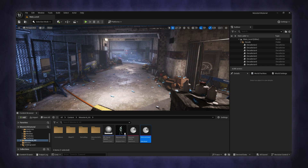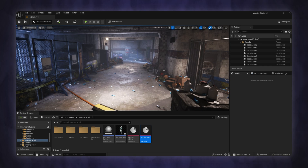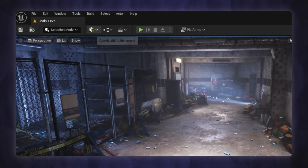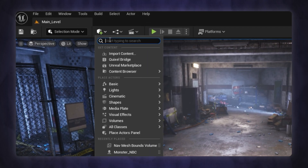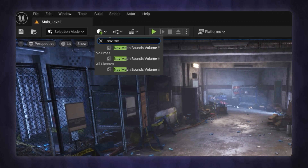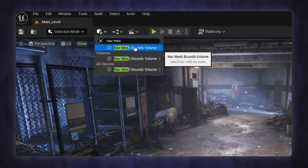Now I'm showing you a quick start on how to implement a monster with the Monster AI Kit. First you need to add the navigation mesh by going to the Place Actor menu, write nav in the search, find the Nav Mesh Bounds Volume, and place it in the map.